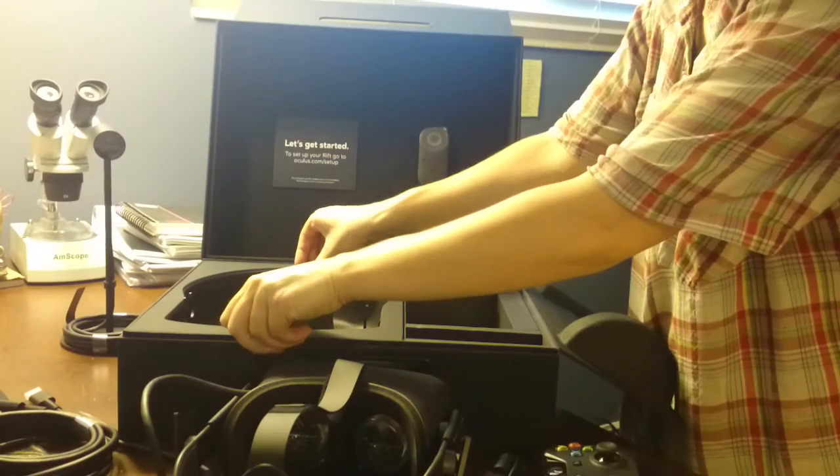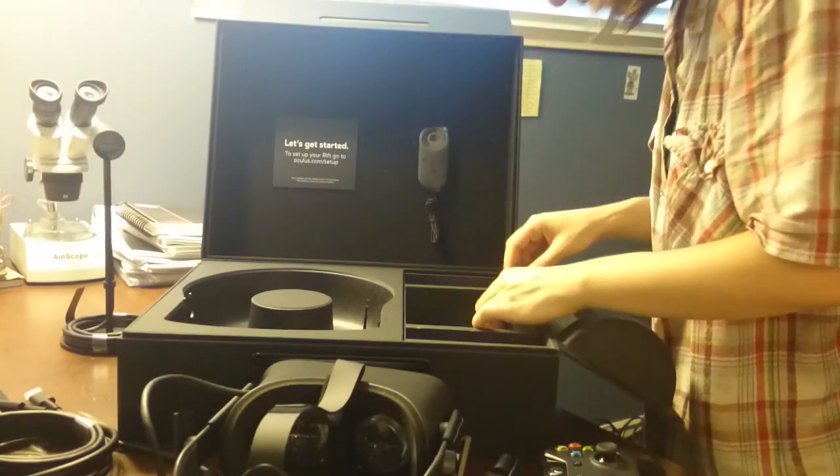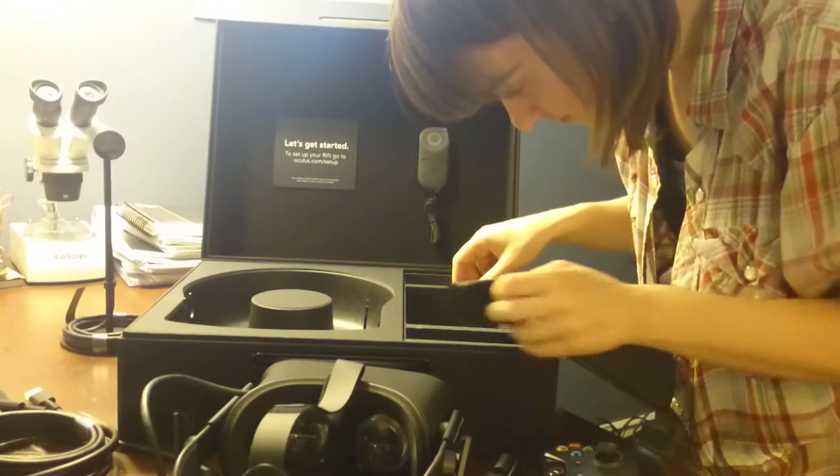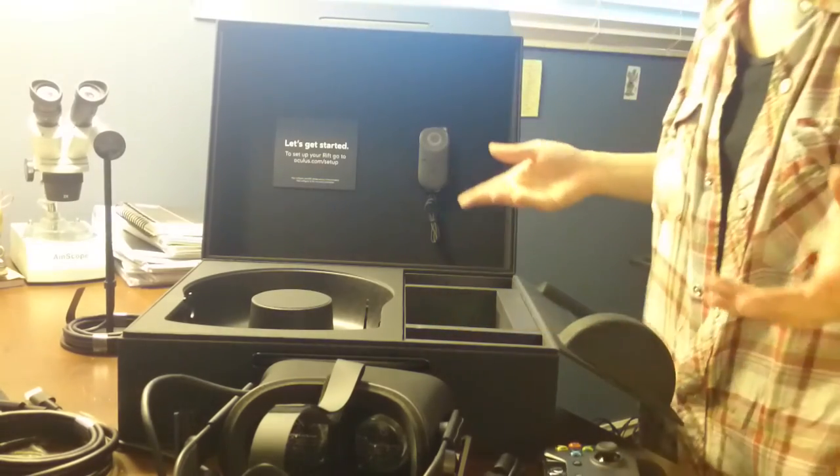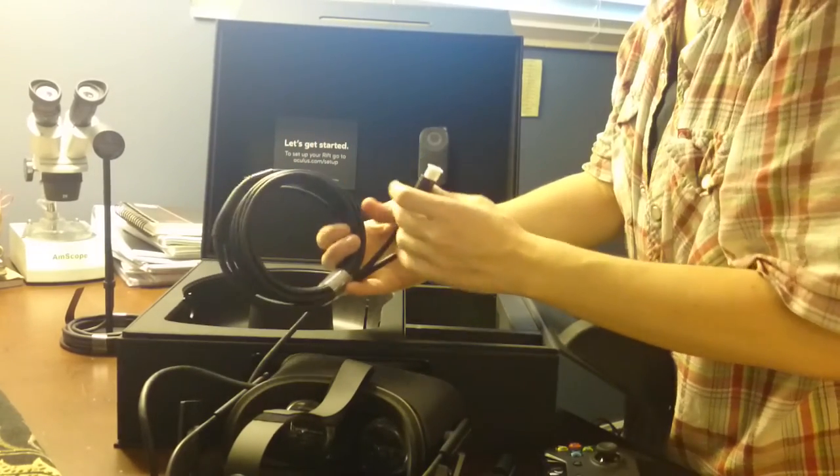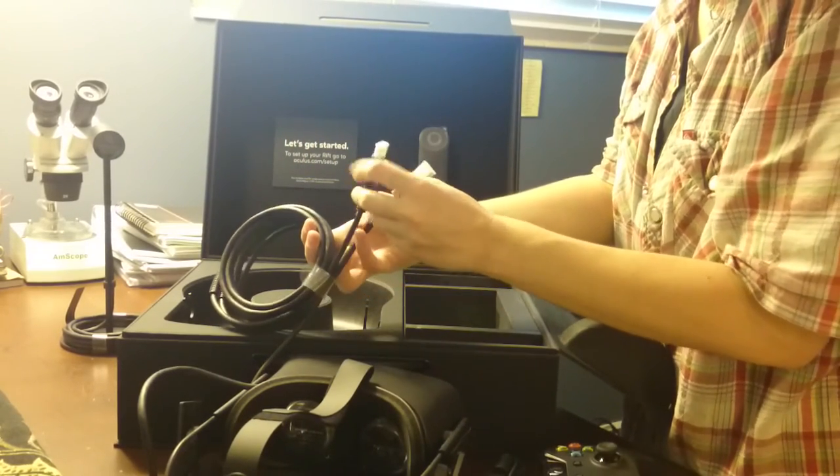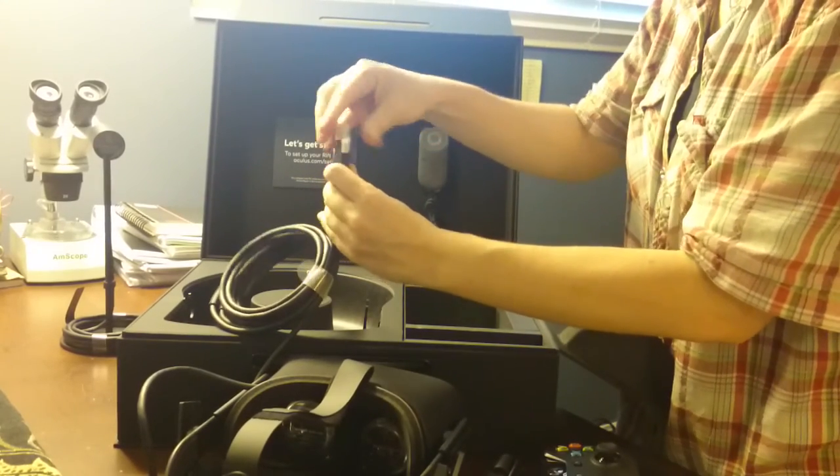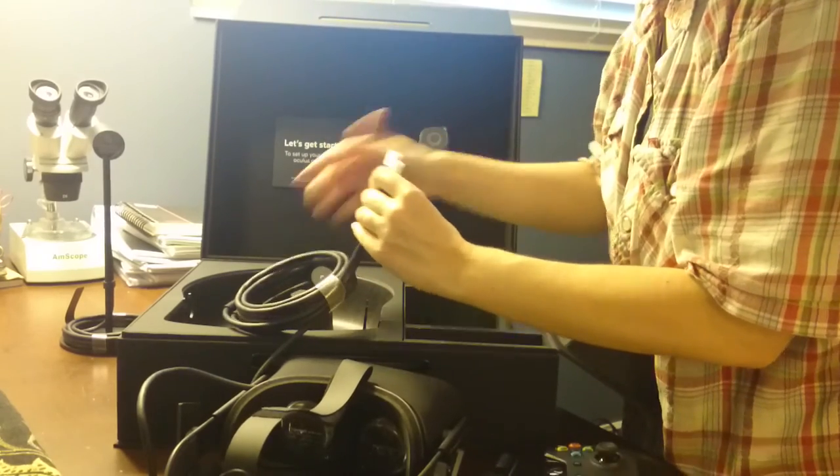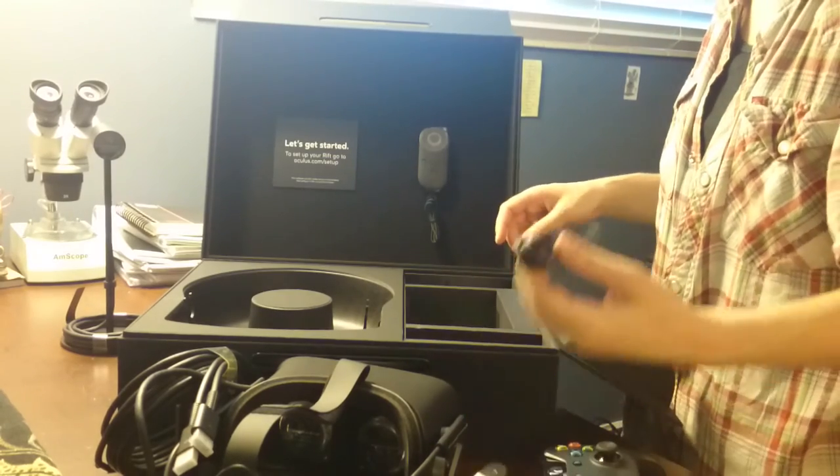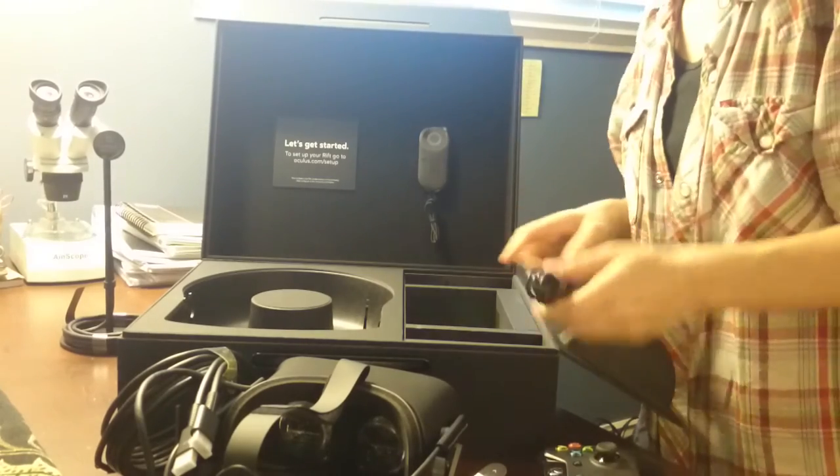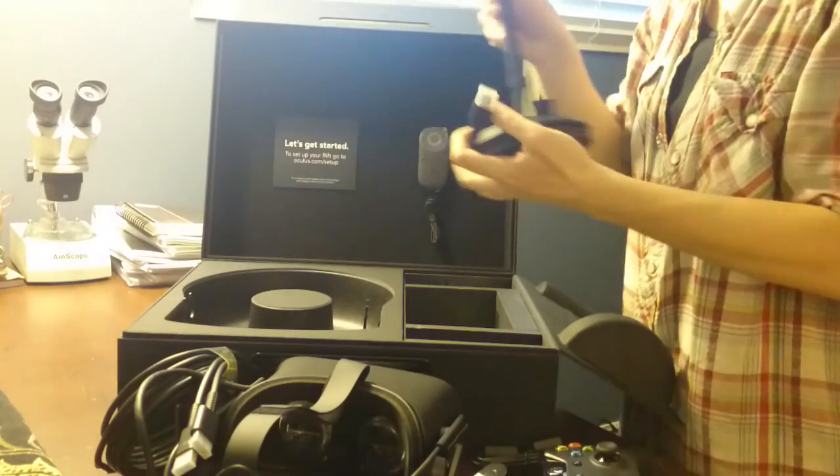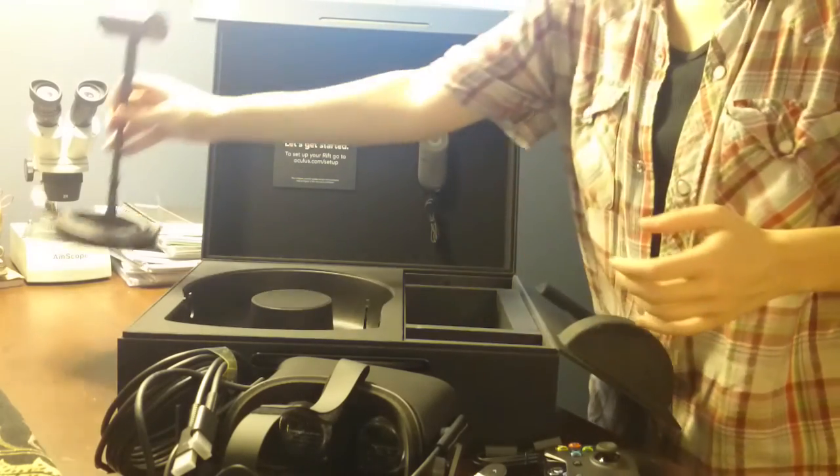I feel like there should be more cables or something. This is the main HMD cable. It's got an HDMI port and USB. Extender for something in case I need it. I have a couple of these on hand just in case, and this is a USB cable as well.